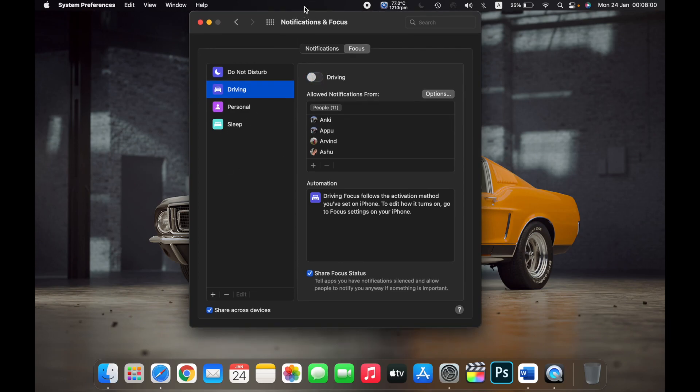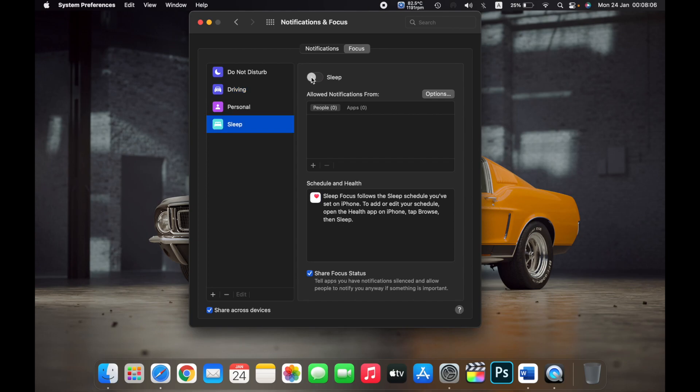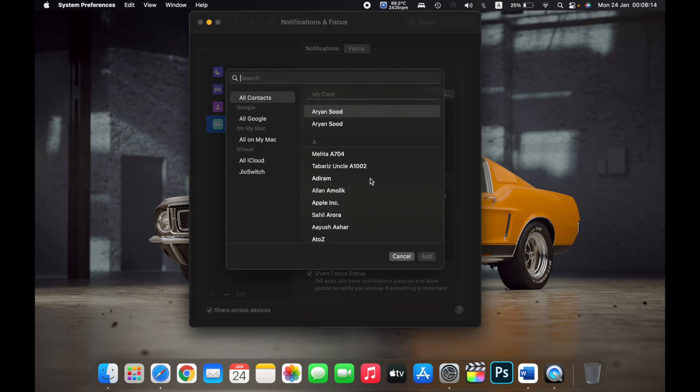For example, if I want to set DND while I am sleeping but I want to receive notifications from a few of my contacts, then I can click on this plus icon and then select the contacts from here.